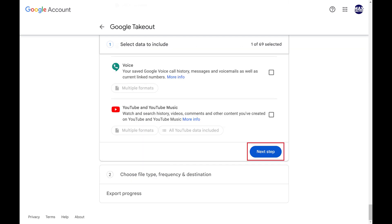Step 4. Scroll down to the bottom of the Google Takeout screen, and then click Next Step.